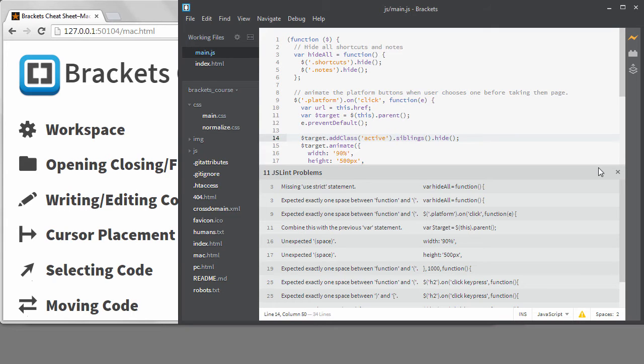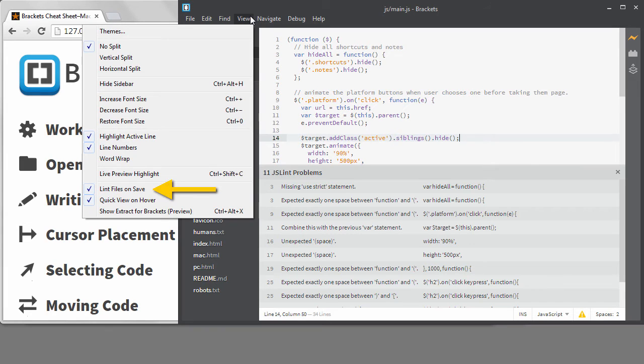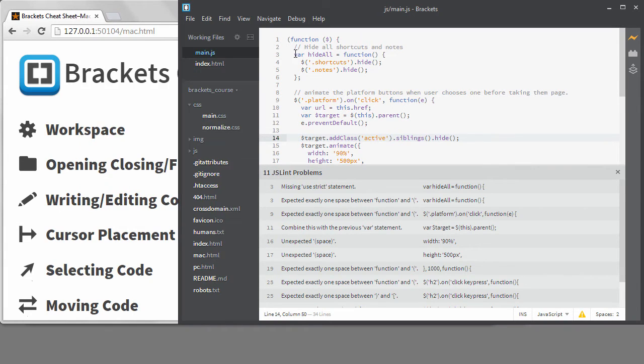My code worked, and I didn't want to see those errors. You can turn off the linting through the View menu by unchecking Lint files on save. However, I don't recommend that because there's a lot to be learned from exploring these warnings.